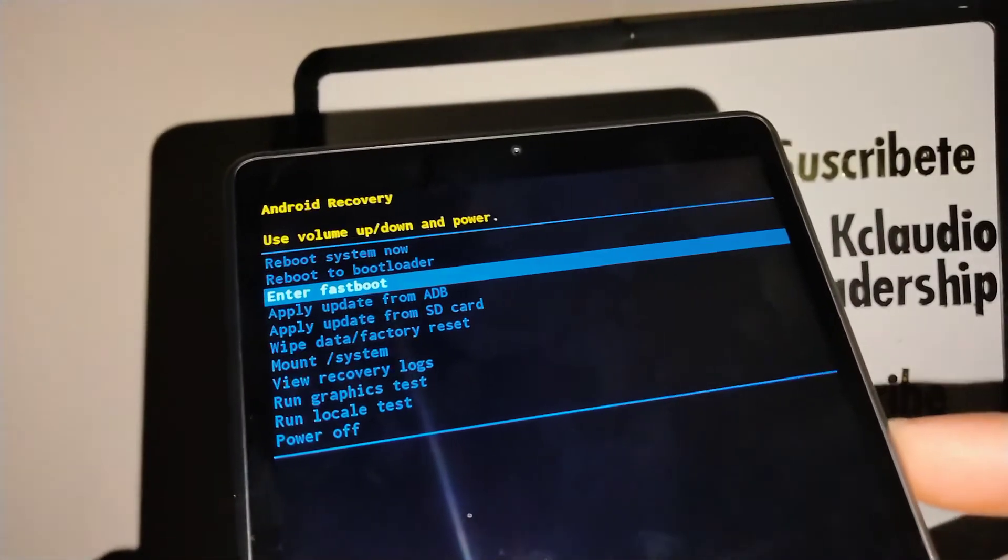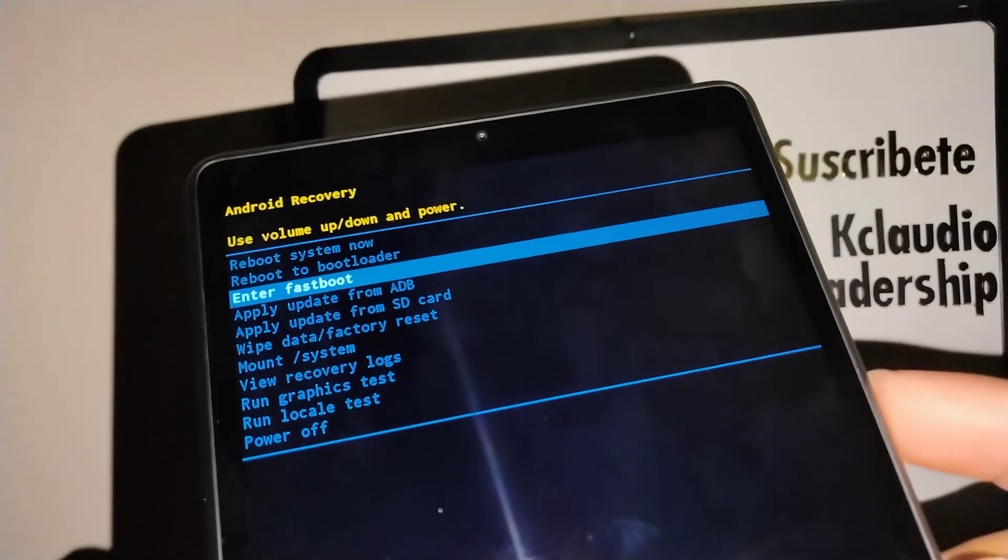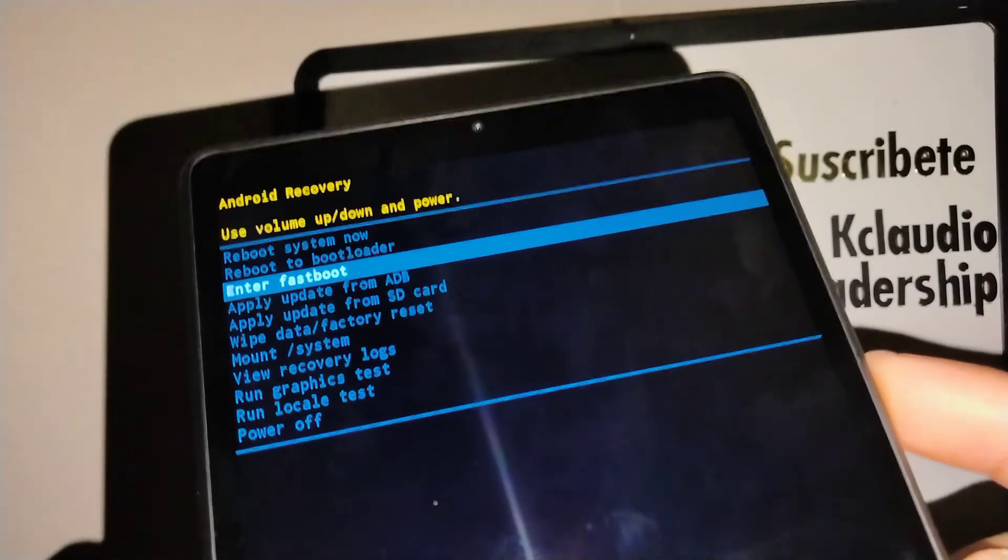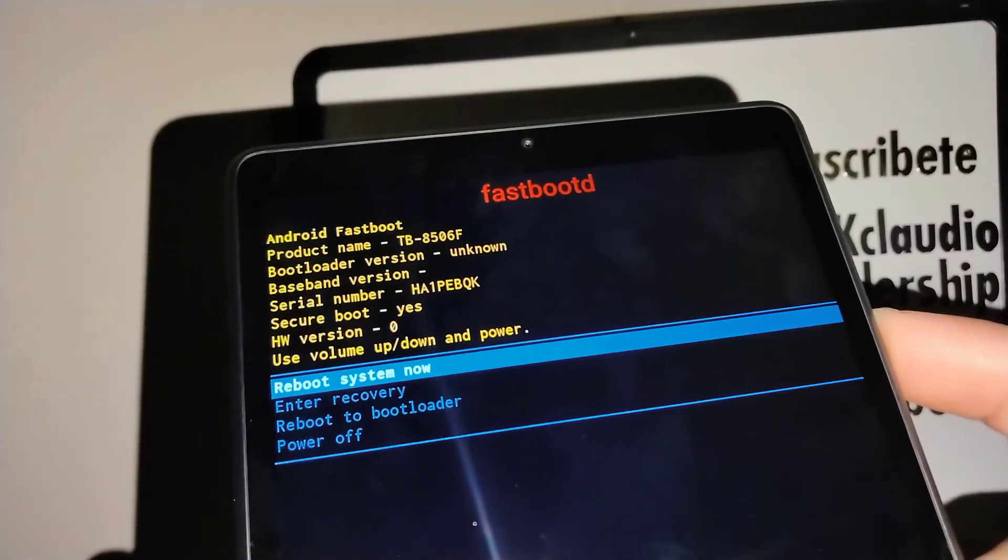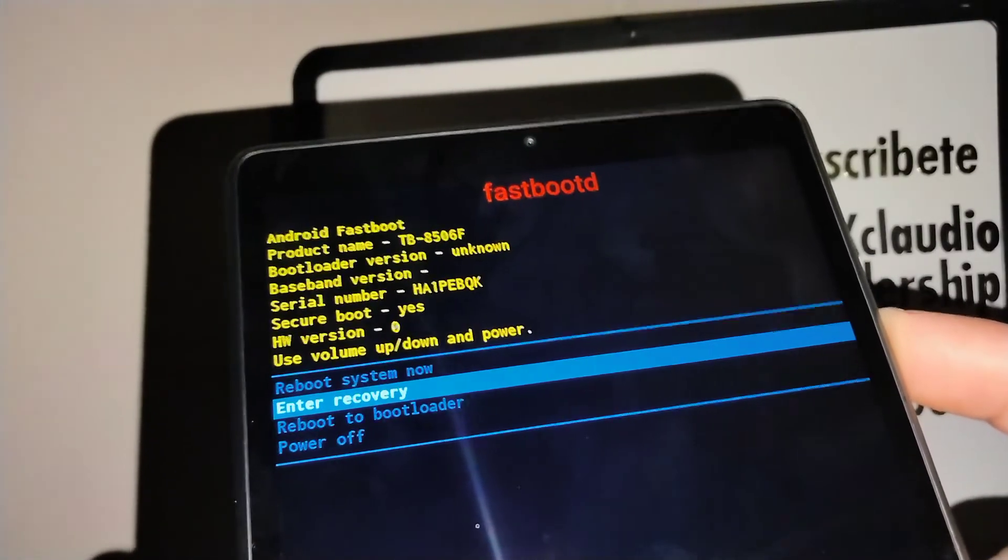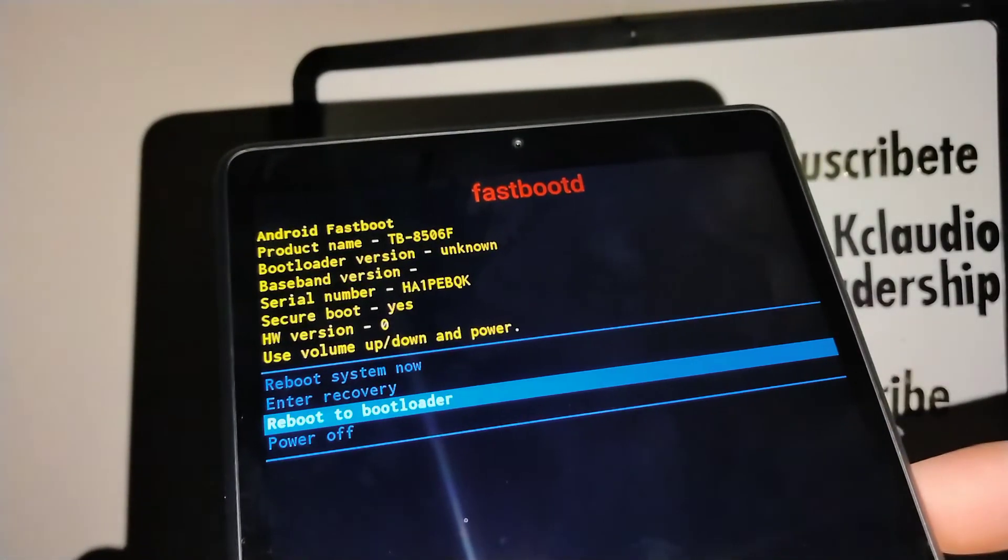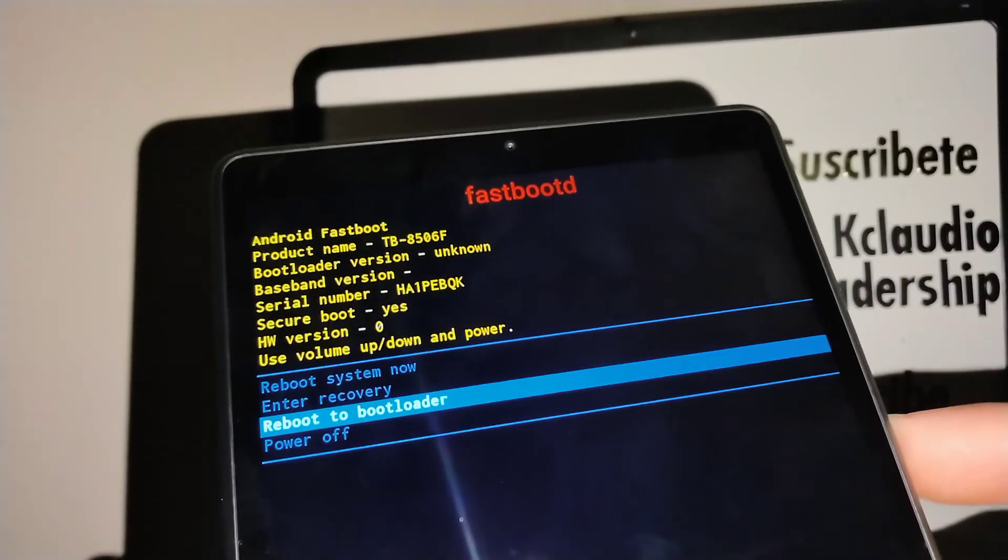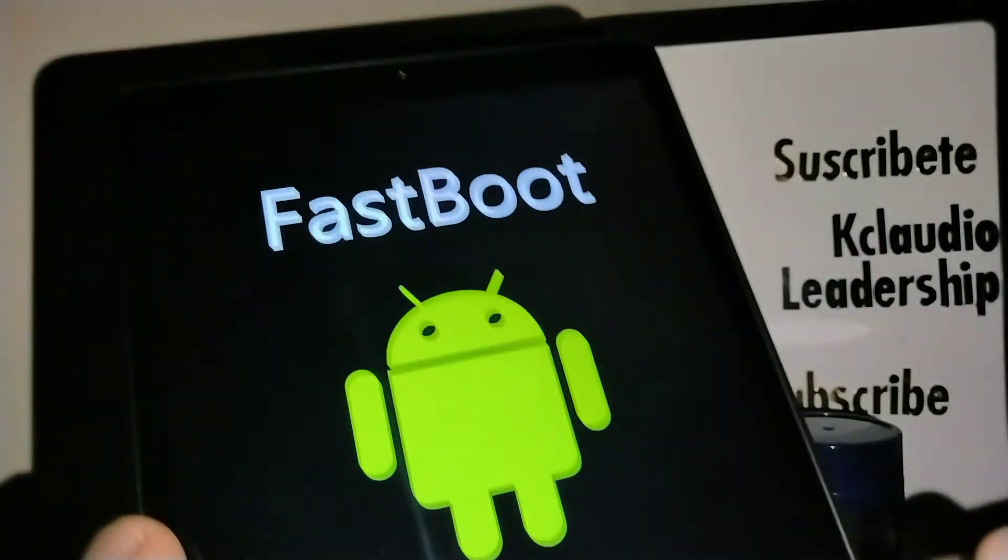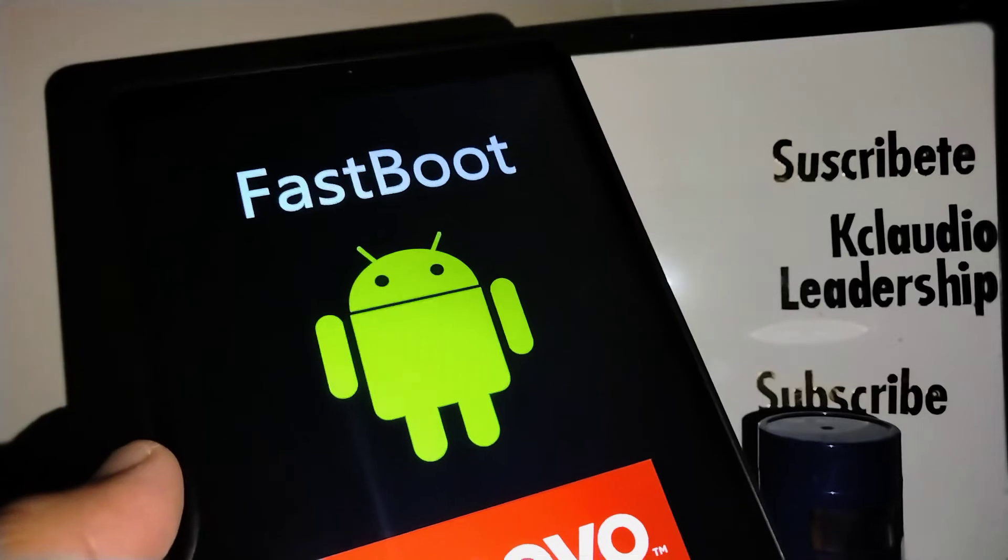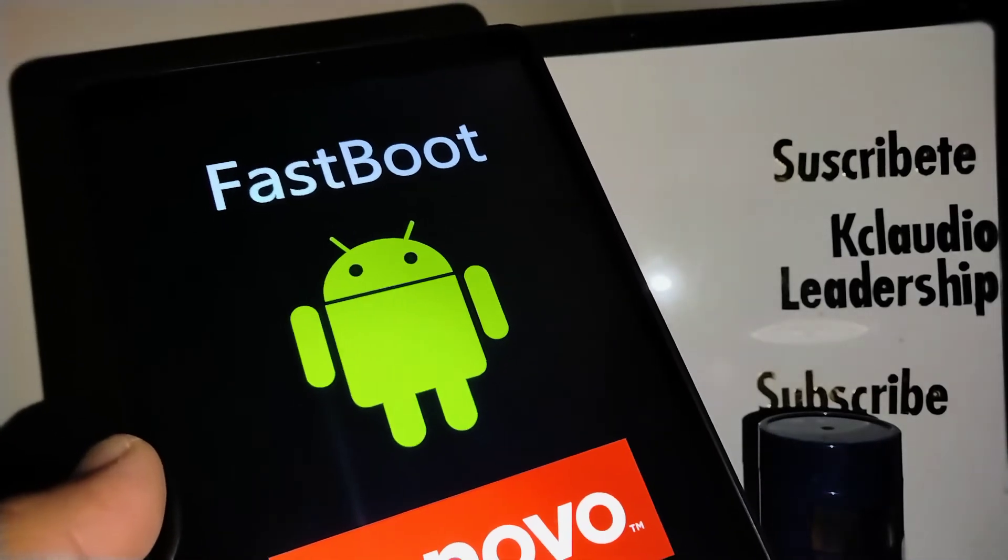Press the power key, then use volume down to select enter to bootloader. Press the power key again, and now you are in Fastboot mode on your tablet.